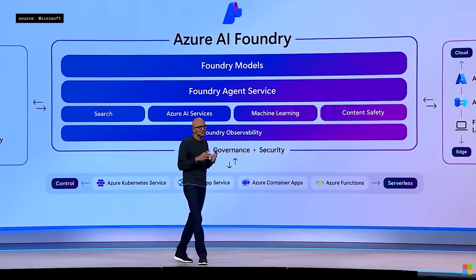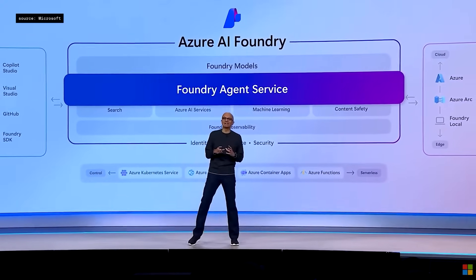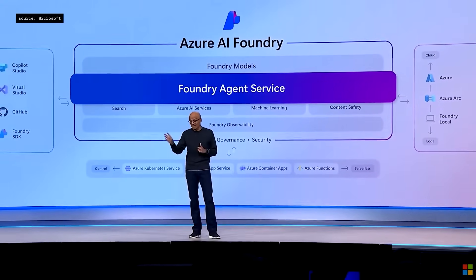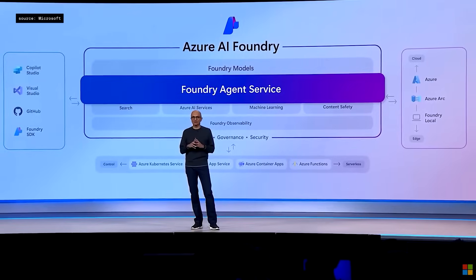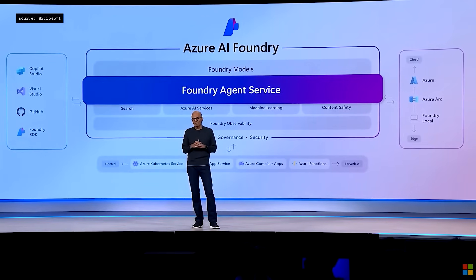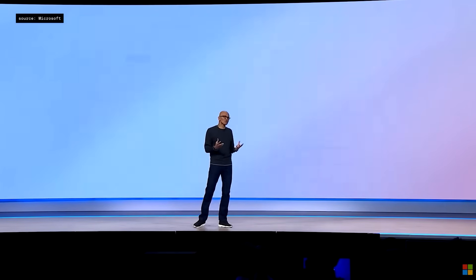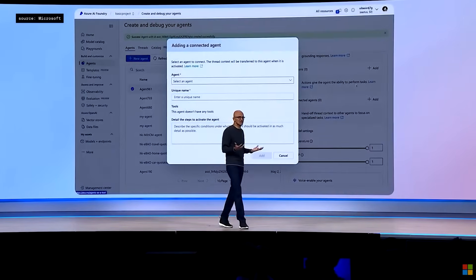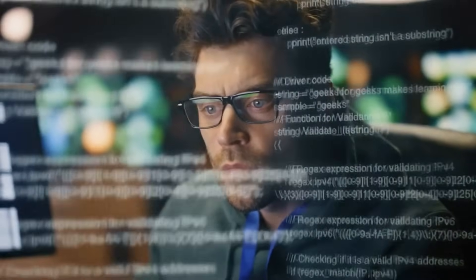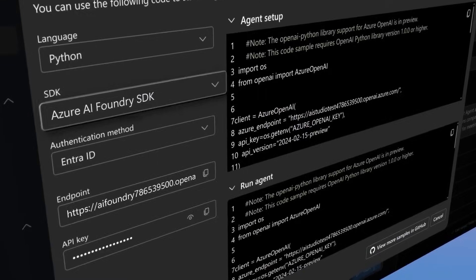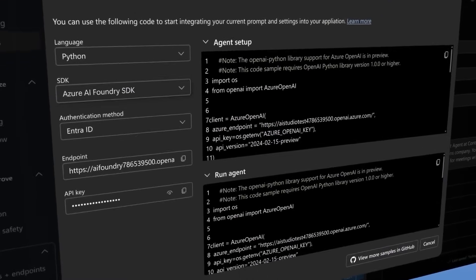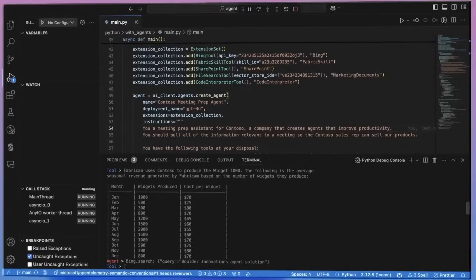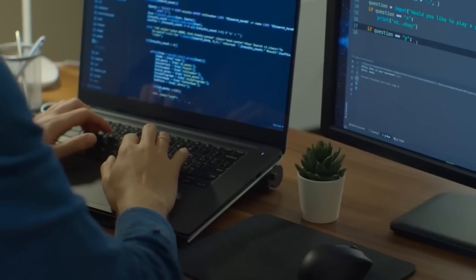On the enterprise side, the Azure AI Foundry agent service is now generally available. This platform enables businesses to build multi-agent workflows using open protocols like Agent 2, Agent, and Model Context Protocol. Instead of relying on a single AI to manage complex tasks, companies can break them into specialized agents, improving reliability and making systems easier to maintain. According to Microsoft VP Ray Smith, this modular approach is critical for scalability.